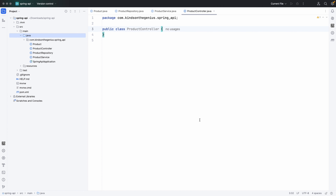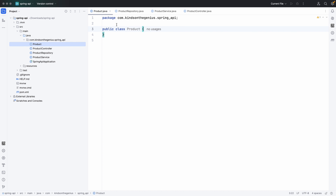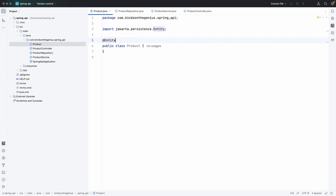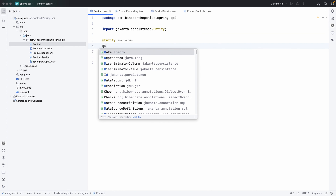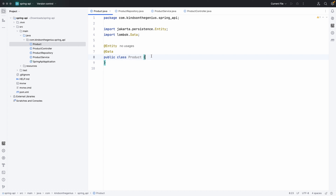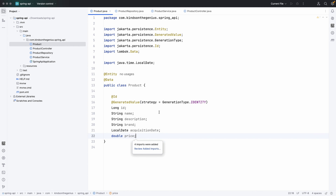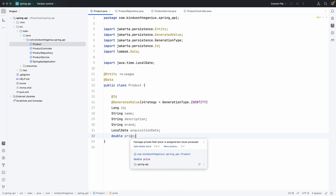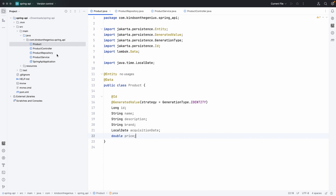Let's create the fields in our product model. First I'll annotate this with the @Entity annotation and also with the @Data annotation from Lombok. The fields are going to be six: ID, name, description, brand, acquisition date, and price. At this point we've completed creating the product model.